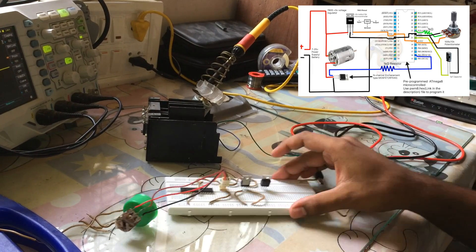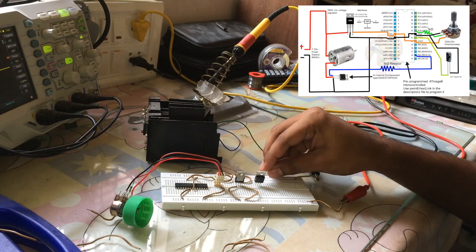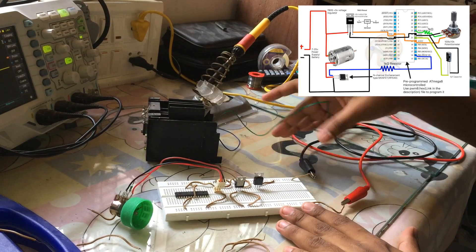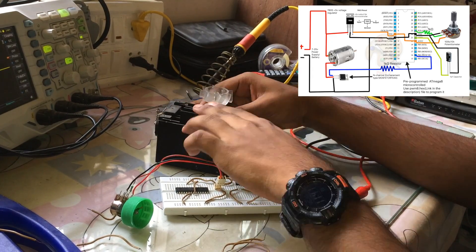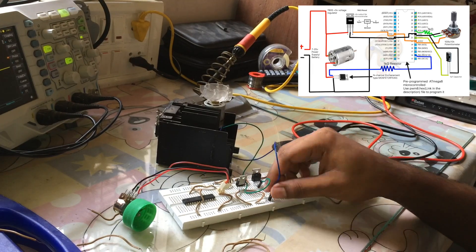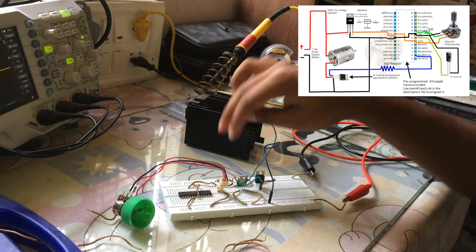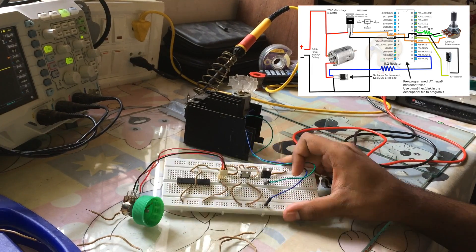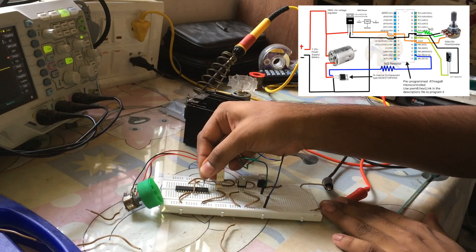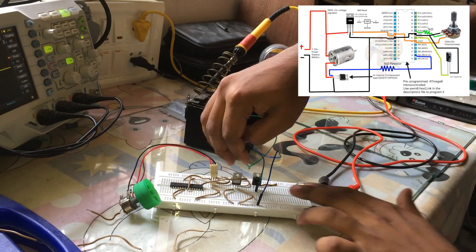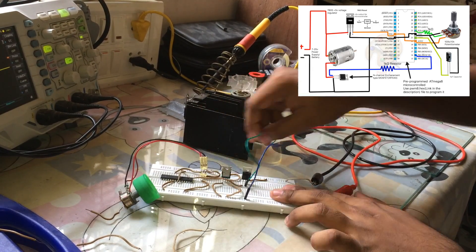We can modify this circuit just by changing the program in it. For example, controlling the motor speed and direction using a joystick or different types of sensors, proximity sensors, etc. So there are many applications with this project.